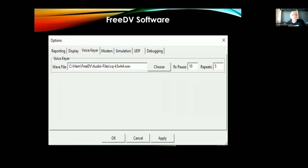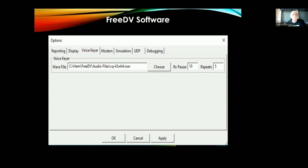The voice keyer option is very nice — you can record any message, in my case a simple CQ call. On the right you can set how long to pause between messages. I have it set to pause 10 seconds then repeat, calling CQ about five times before backing off. A really slick embedded feature: if someone answers you while you're calling CQ, the client recognizes that station as it decodes it and immediately disables your CQ message so you're ready to respond. So you're not calling CQ over the top of somebody trying to talk back to you.